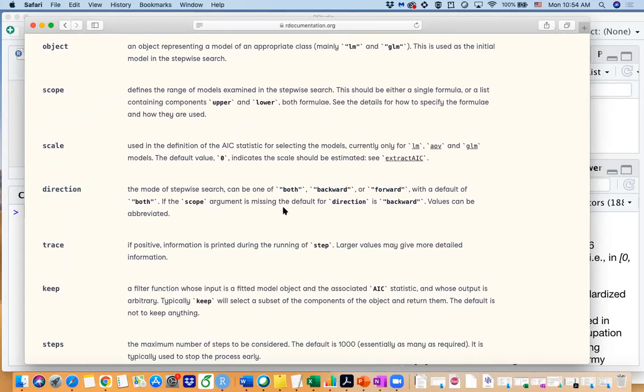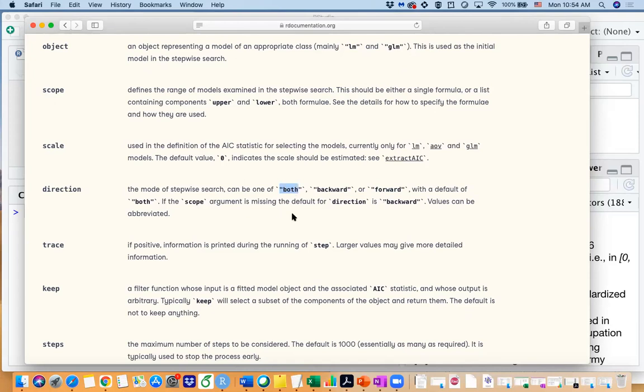The direction is indicating whether you are starting with a full model and you are dropping down one variable at a time which is a backward, or you are starting with the intercept model with no predictors at all and you are adding in one predictor at a time which is the forward selection. And also you can do a both direction selection which means each time you are adding a variable you are checking whether you should drop off a variable at the same time.